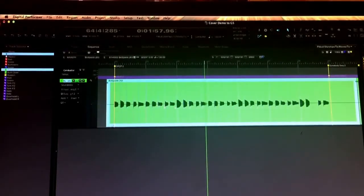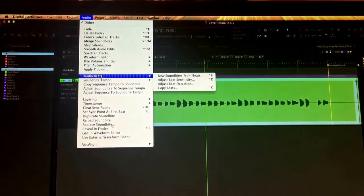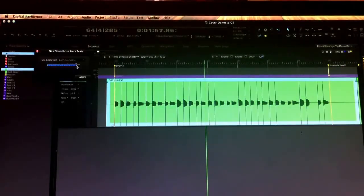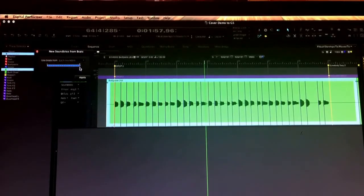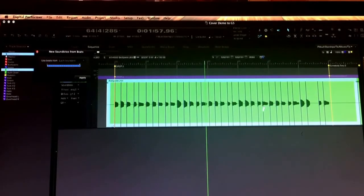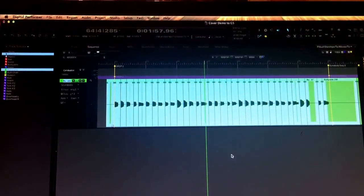I've got just that one segment that I'm working with highlighted, so I'm just going to be slicing up this one part. Then I'm going to go to Audio, back to Audio Beats, and then New Soundbites from Beats, and then I just crank that up and it'll cut it on top of each waveform, pretty much right where you want it. A couple of these look like they might be a little early, but once you go in there and double-check it, it's easy to fix. Then just hit Apply, and all it's done is slice that up.